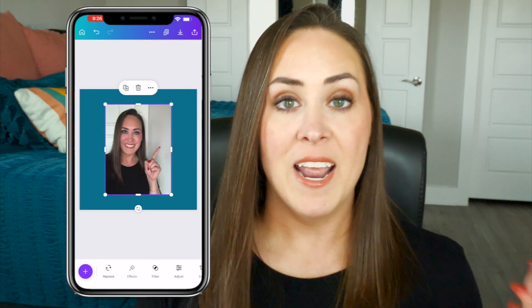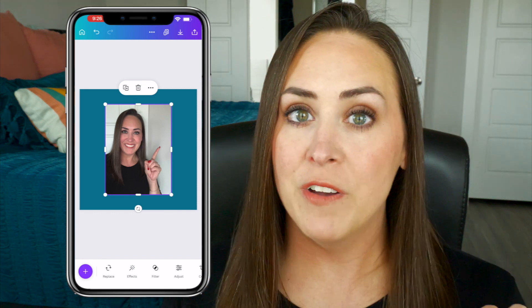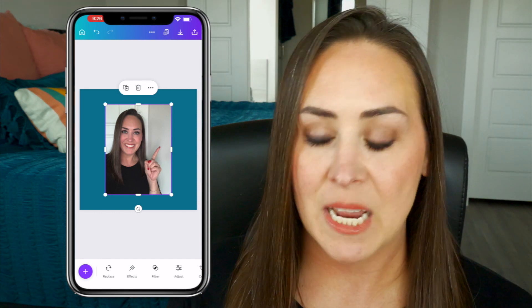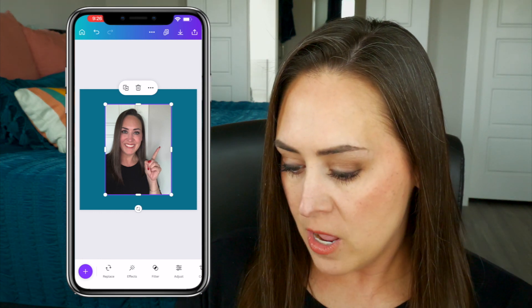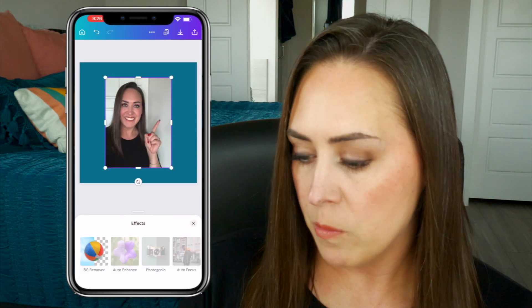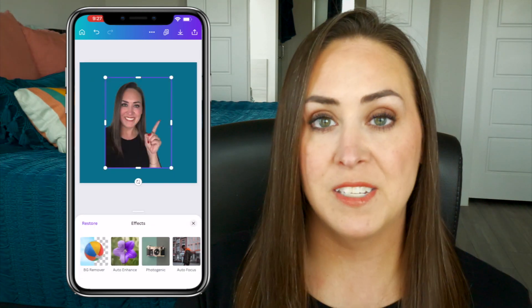Now we are going to remove the background, which is a pro feature. I'm going to go ahead and choose effects and then remove the background.